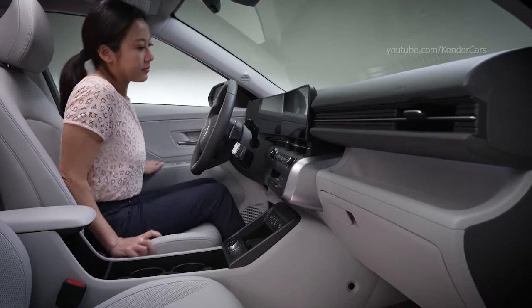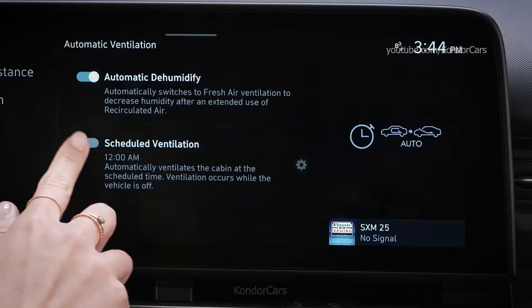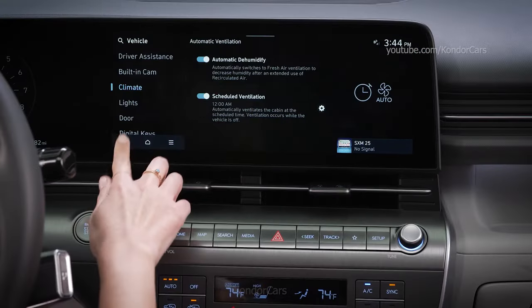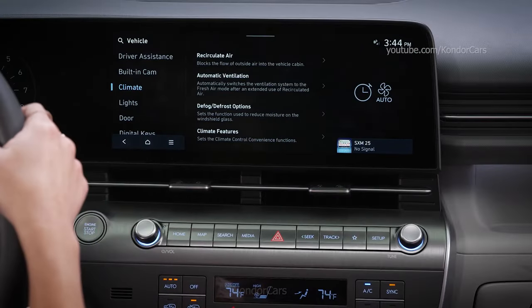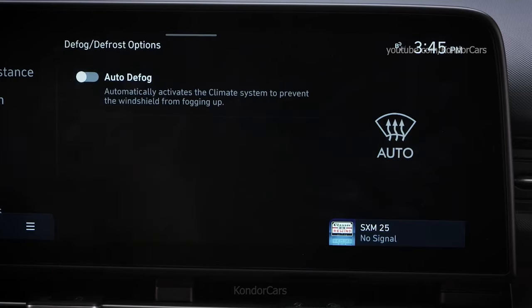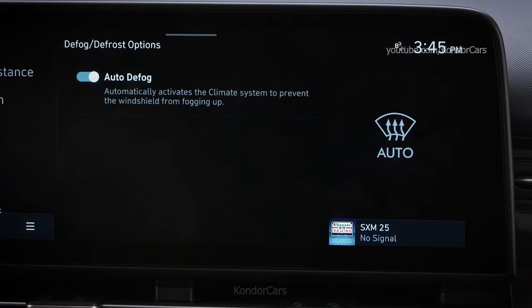The scheduled ventilation will not repeat, so you will need to set it to operate again the next time you want to use it. Under Defog Defrost options, Auto Defog can automatically reduce the possibility of condensation accumulating on the inside of the windshield.